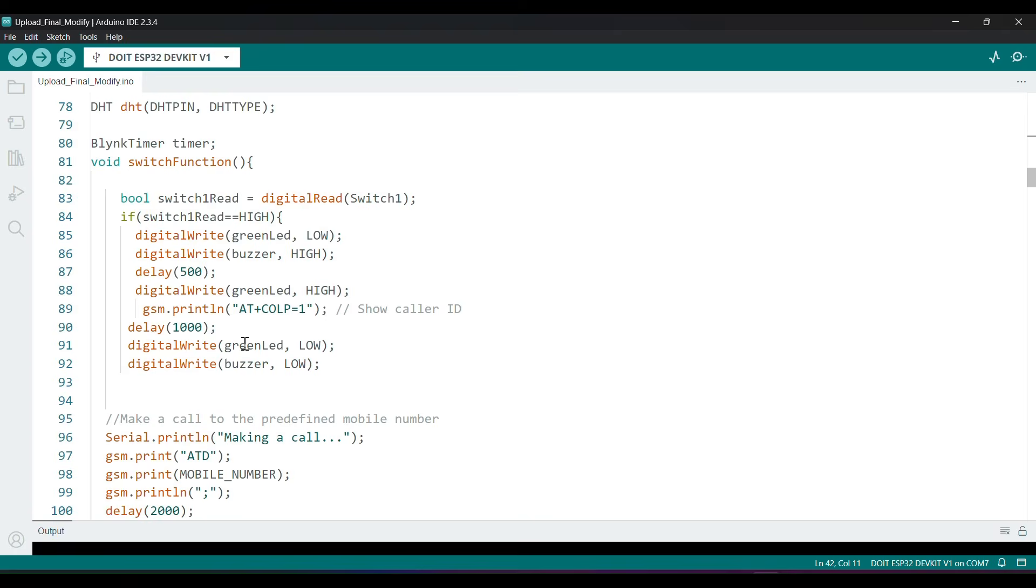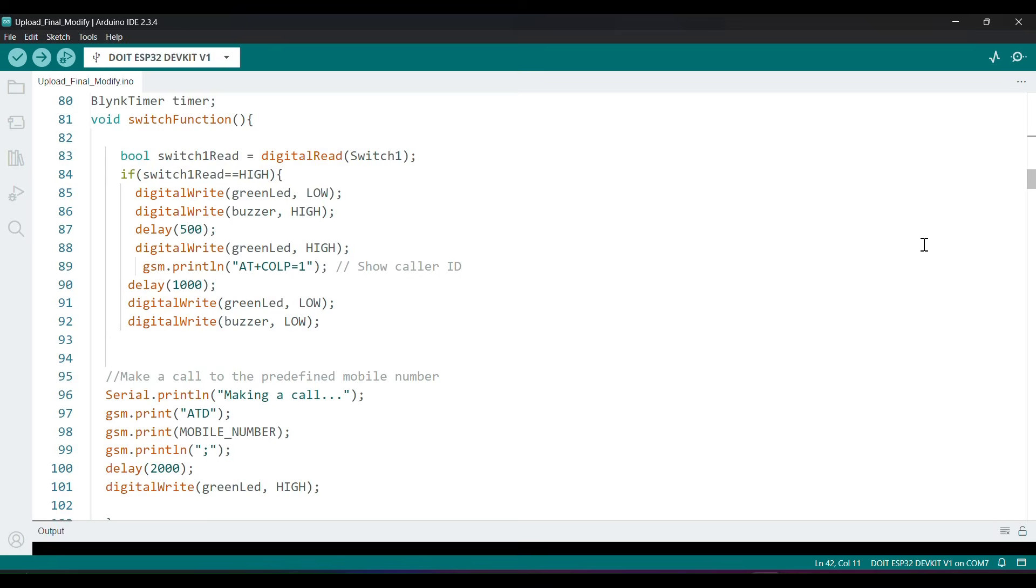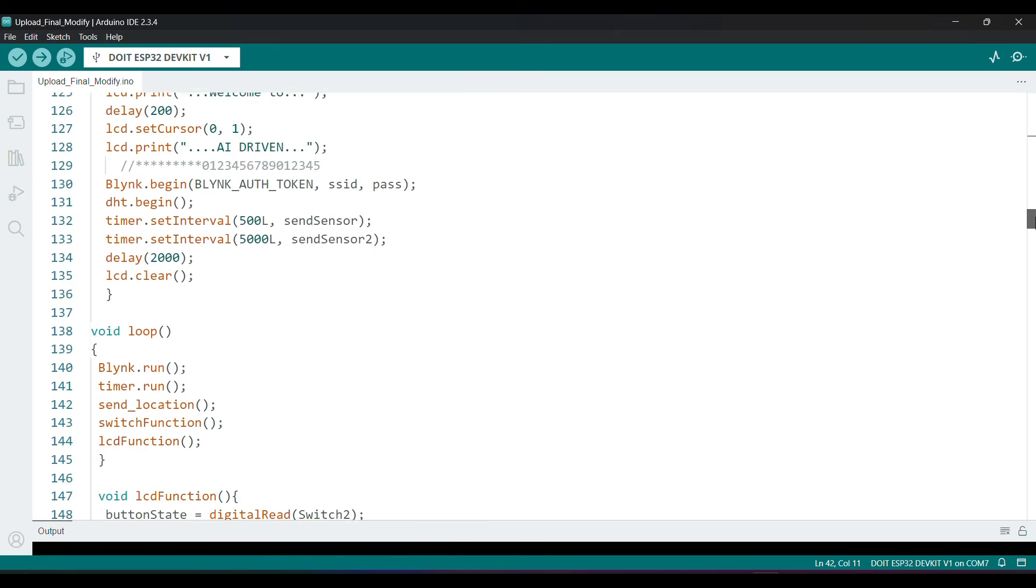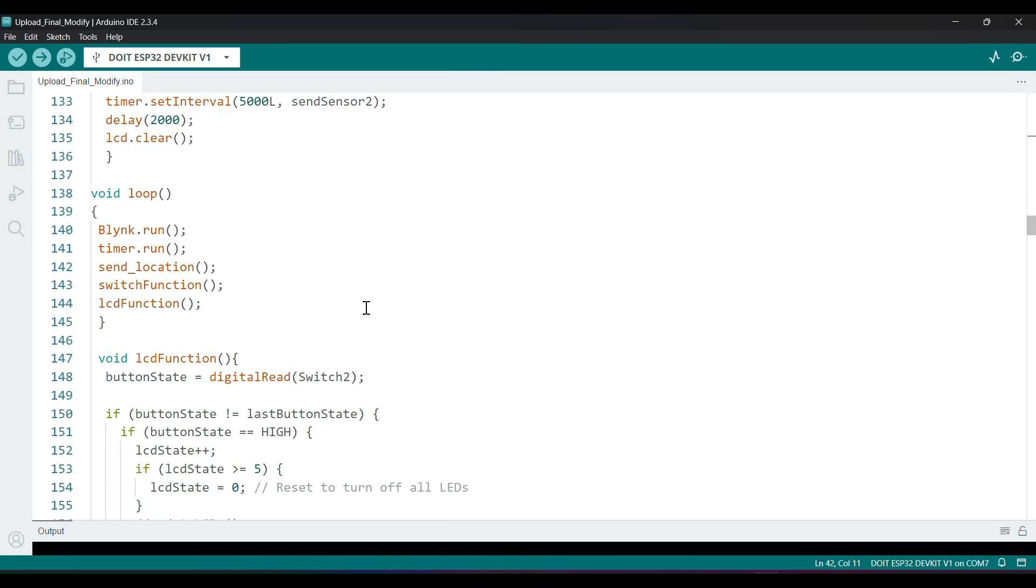Store GPIO 13 Boolean value to switch 1 to make an emergency call by pressing the switch, and second switch GPIO 12 to control LCD state.